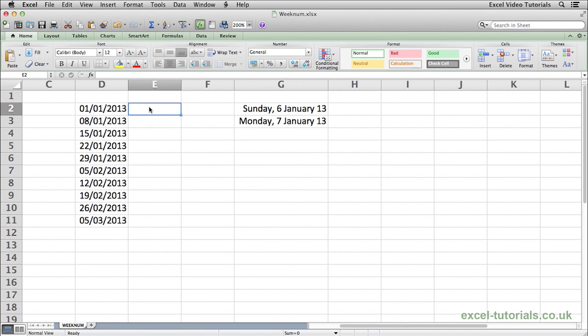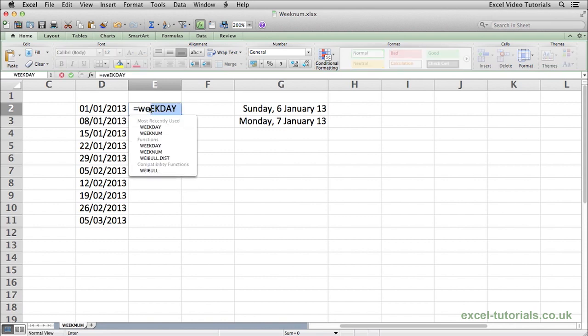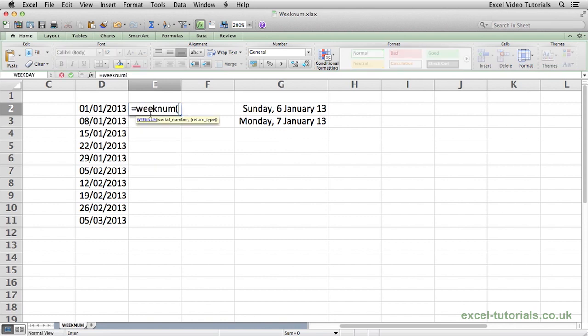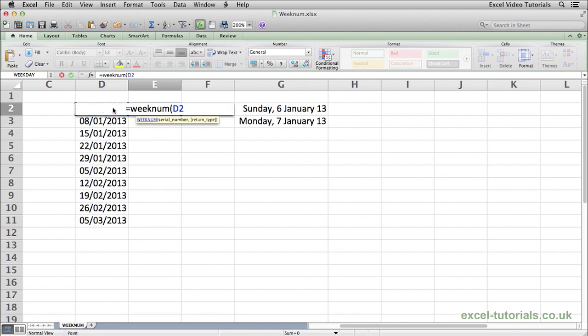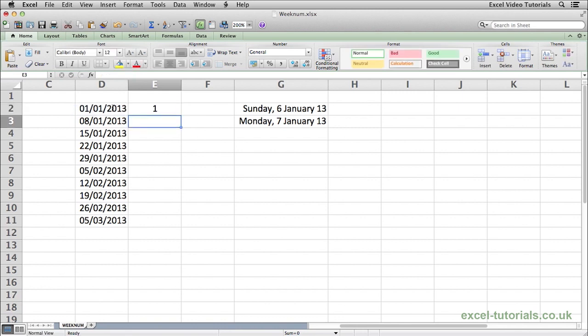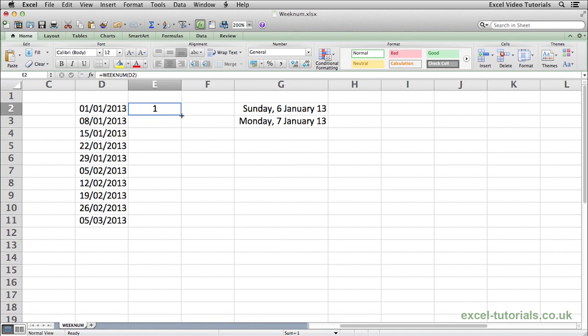So to find out what week of the year a date falls in, we would use the WEEKNUM function. It would be equals WEEKNUM open parenthesis, and as you can see Excel is asking for a serial number, which is basically the date because in Excel all dates are serial numbers. So we will select the date, close parenthesis, hit enter, and as you can see we get a result of 1 because the 1st of January falls in week 1.